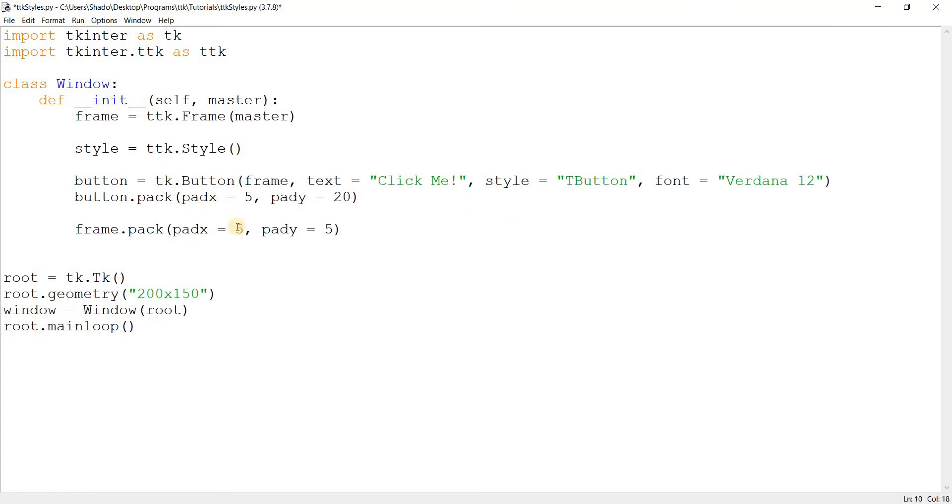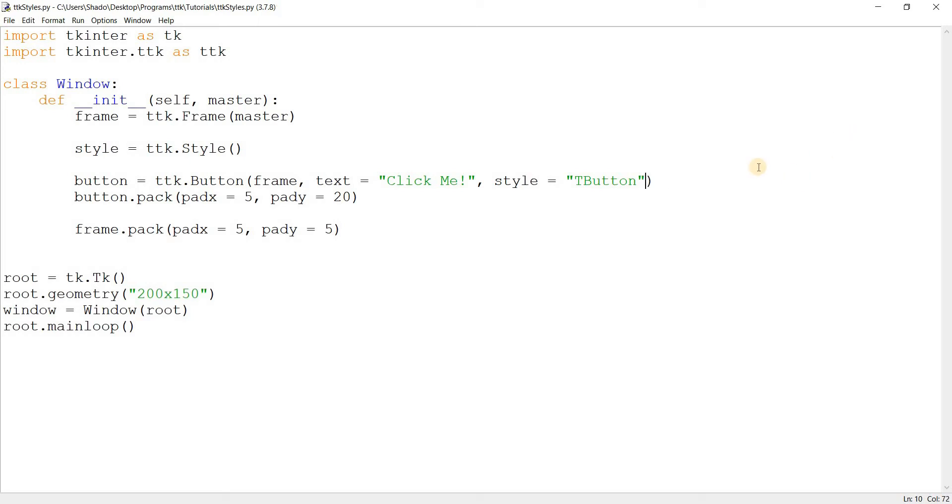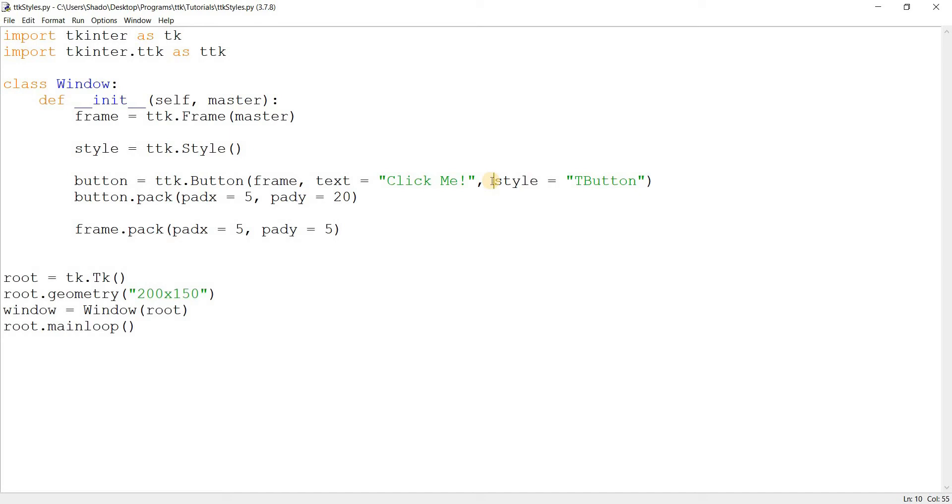And the reason for that is because TTK actually forbids all of these options. It forbids all these customization options. You can't do BG anymore and change the background. That's not allowed in TTK, because TTK says anything that you want to do regarding the look, regarding the style, you need to use our style system. Which is something that TTK sets out to do. It sets out to basically separate the boundary between the widget and the styles. So you deal with the style separately. You configure the style, then you just apply it on the widget, and voila.